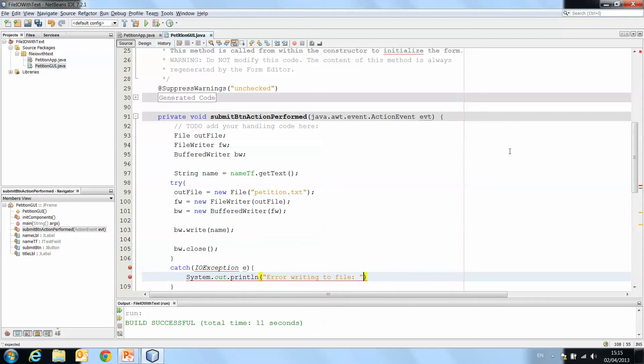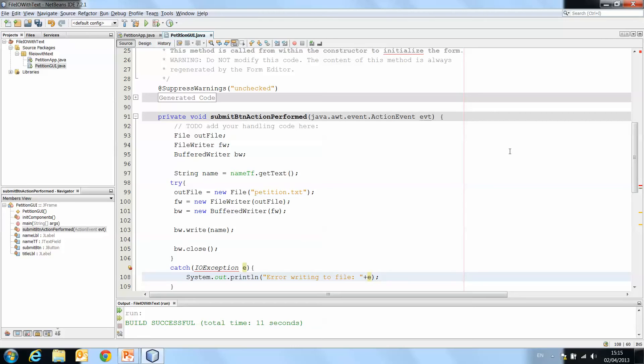And we can then, if you want, actually print the contents of E, which will be the Java text explaining the error. Now we're still getting an error there.